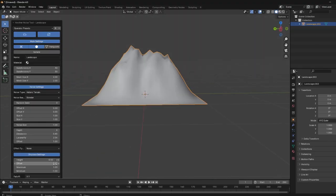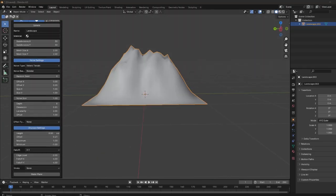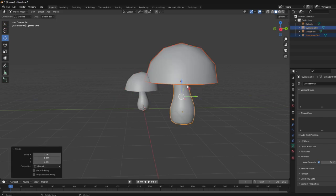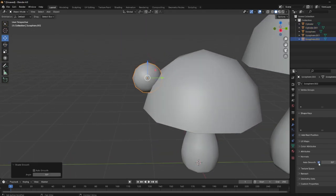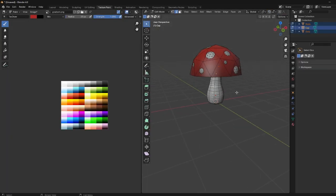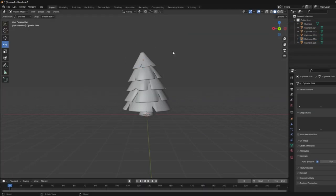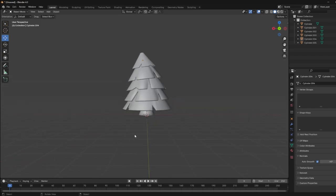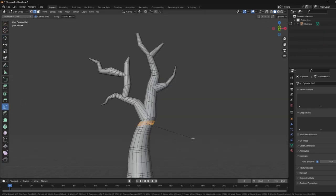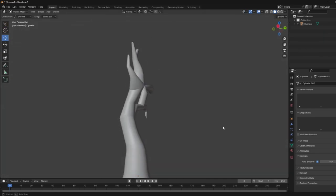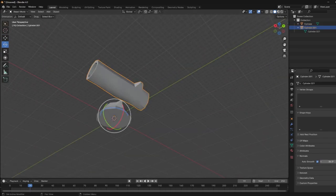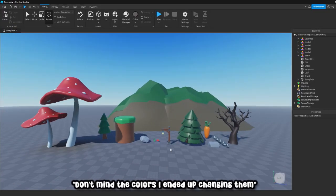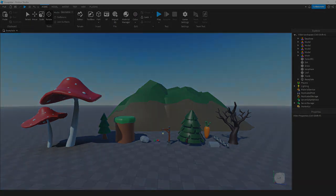Days three through five I started remembering the keybinds and noticed I was getting a lot faster at making models. I even tried a little bit of UV editing but I ended up not using it. These were all the random models I ended up making.